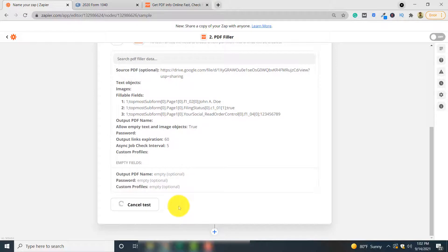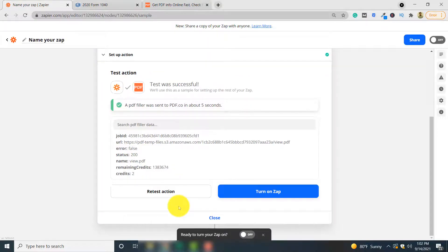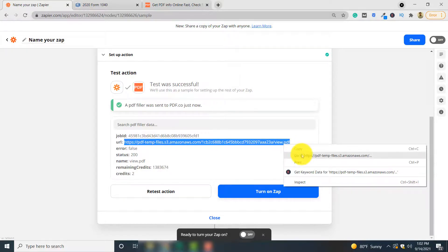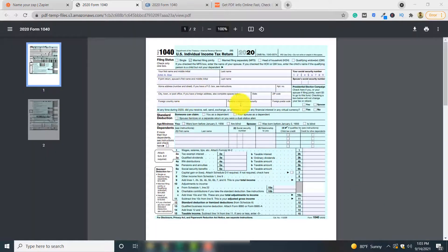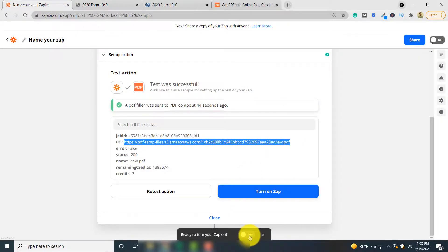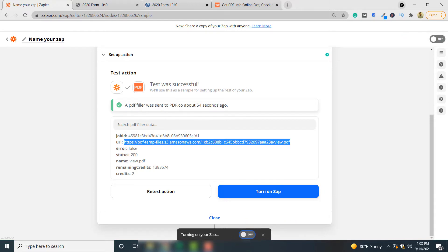Finally, click 'Test and Review' to see if your form has been filled. Your form has been filled — go to the result link, right-click and open the link, and you can see your filled form. The 'Married Filing Jointly' checkbox is checked, the name field is filled, and the social security number is filled. This is how you can automatically fill a PDF form using PDF.co. You can now turn on this Zap to automatically fill future PDF documents as well by clicking the toggle button. Thank you for watching.